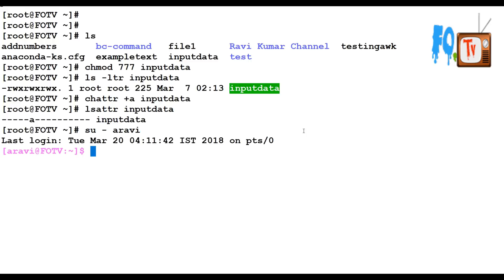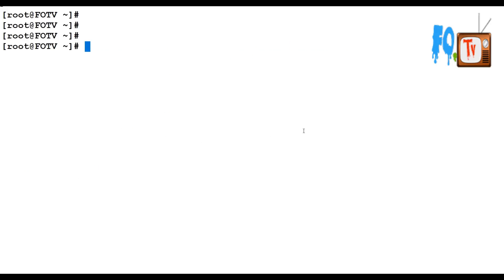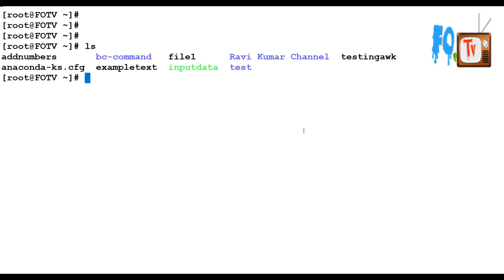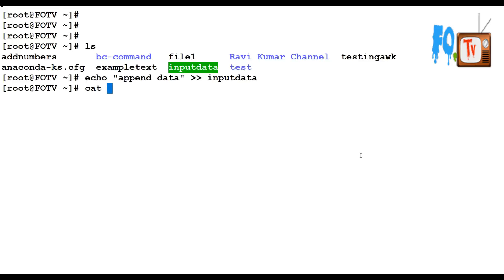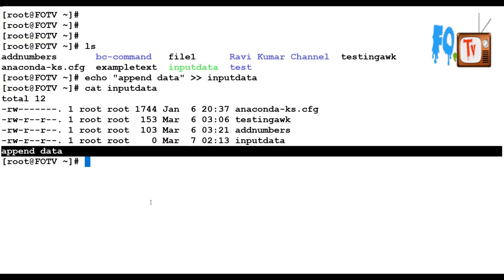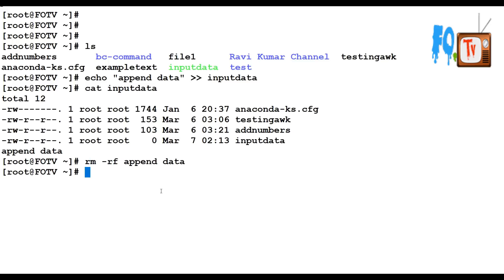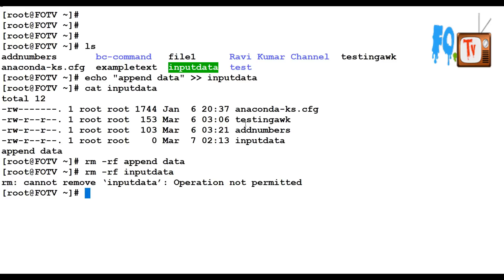Now I am going to append data using echo: 'echo append data' redirected to this file. Yes, the data is appended. Now let's try to delete this file — I am the root user and I have full permissions — but it says 'cannot remove input data: operation not permitted.' This means you can only append data to that file, you cannot delete it. That is the append mode attribute applied on this file.